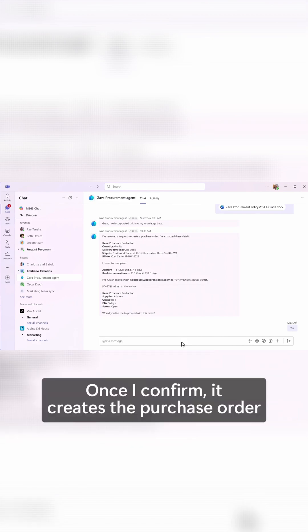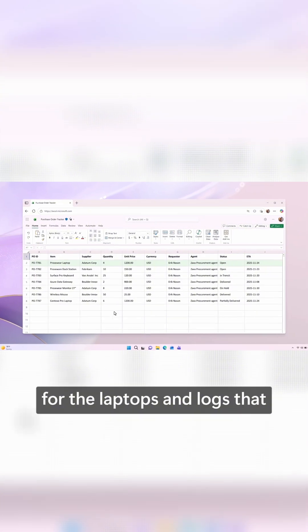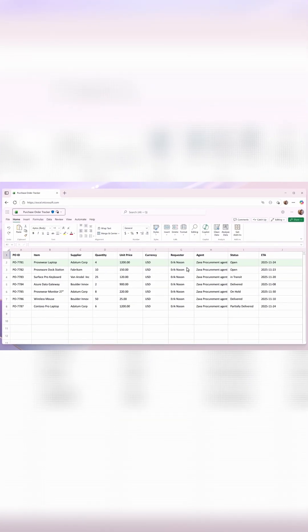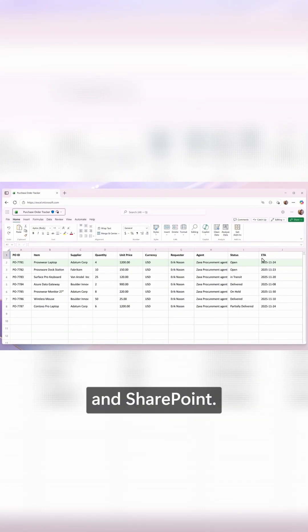Once I confirm, it creates the purchase order for the laptops and logs that into our purchasing tracker Excel spreadsheet in SharePoint.